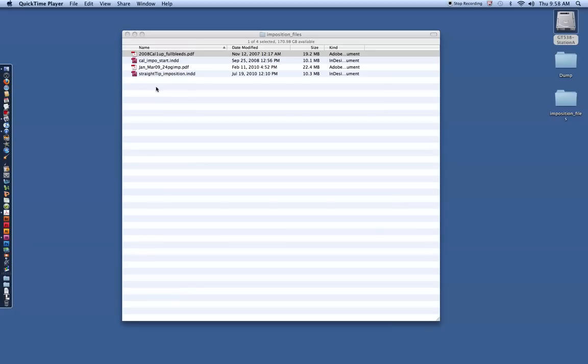So in this video tutorial, I want to show you how to imposition a custom-sized calendar. I also want to show you how to make it 2-up to use all the space on your page.